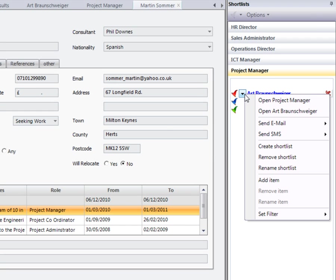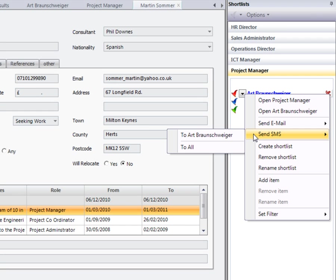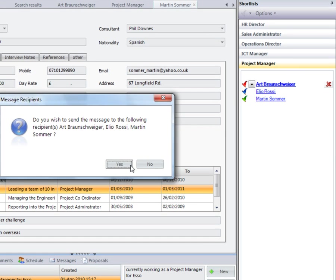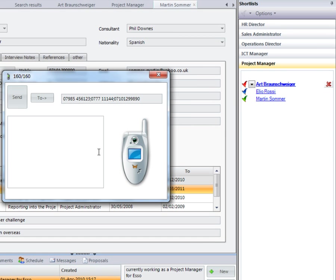You will also have the option to send a bulk SMS to all of your candidates. This will save you time when sending through interview confirmation and so on.